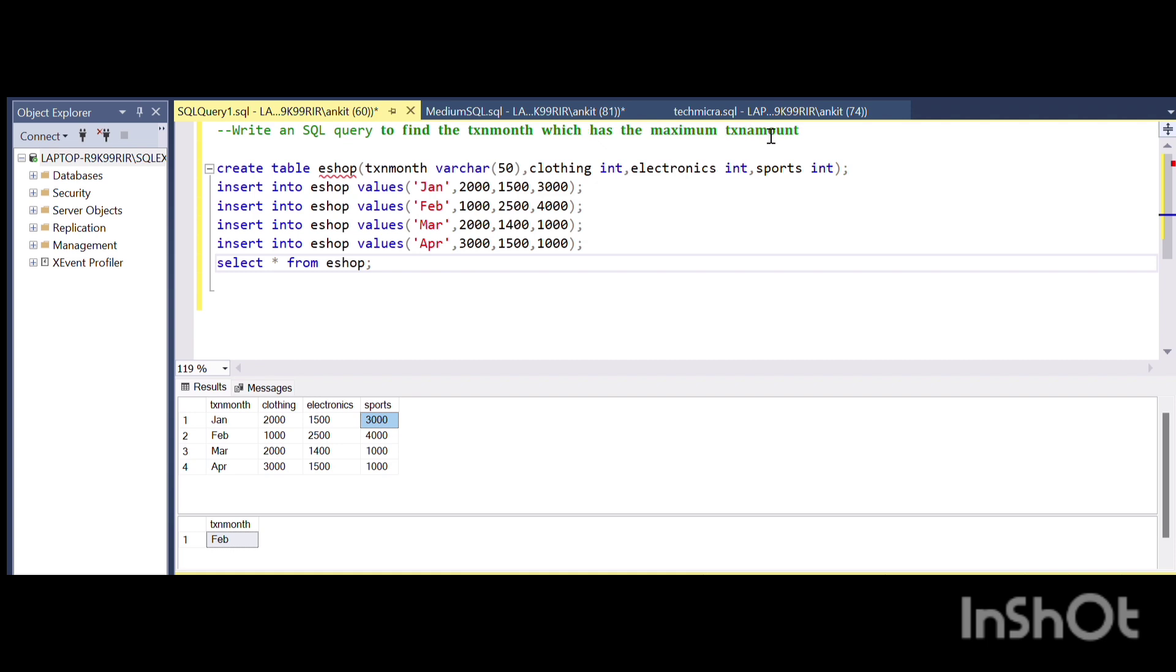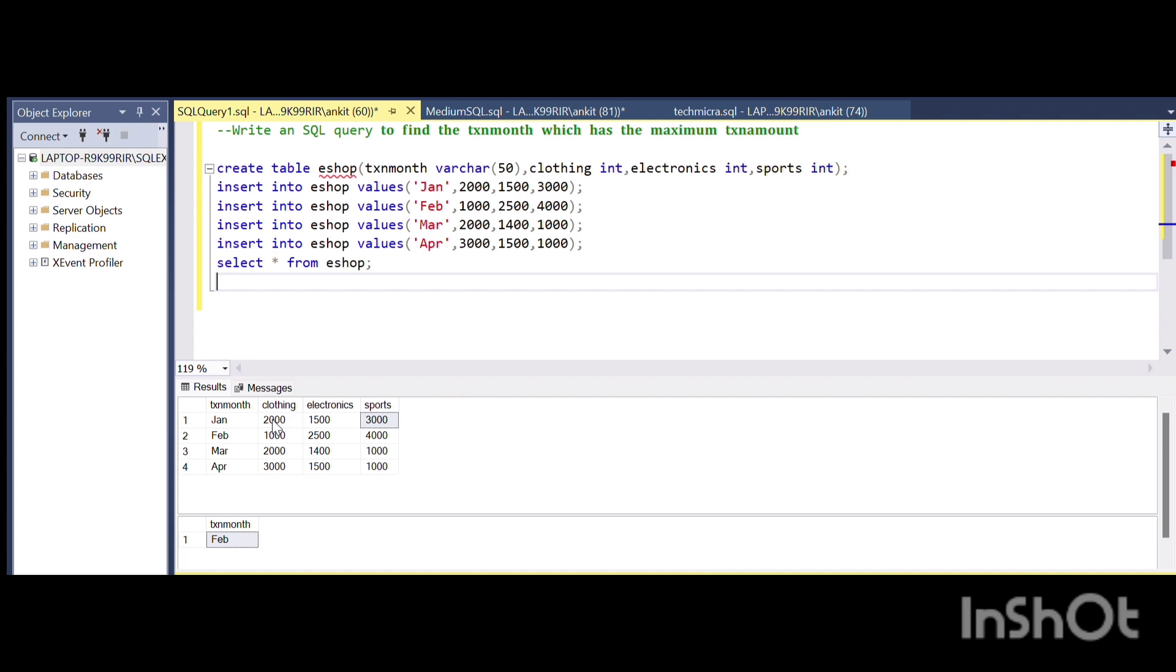To find the maximum tax amount, we need to do an aggregate or summation of the tax amounts for a particular month. It's a horizontal addition if you see.